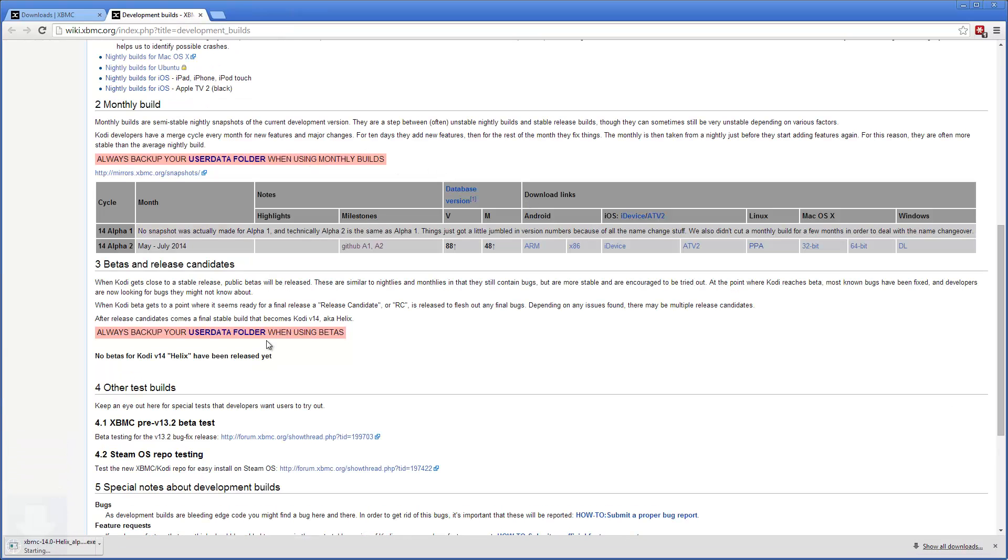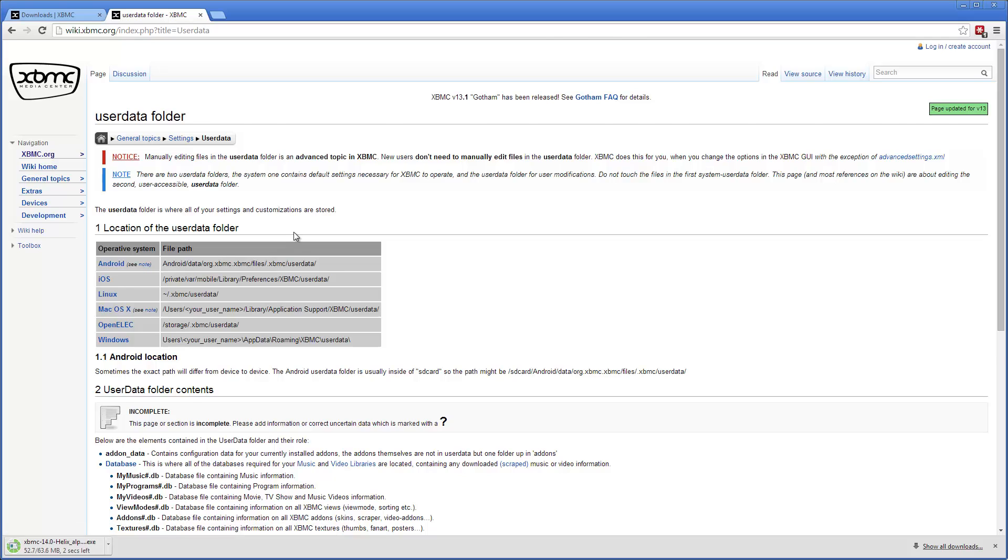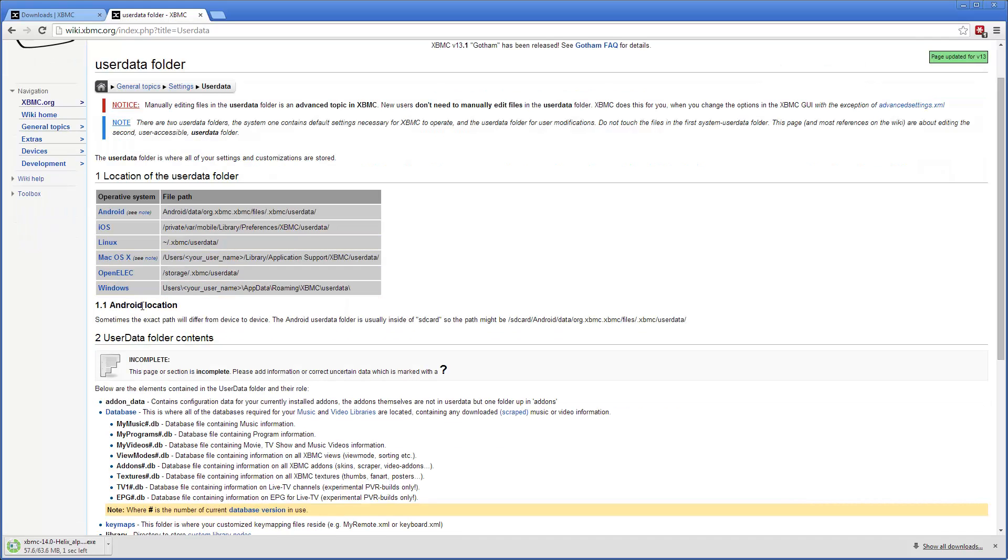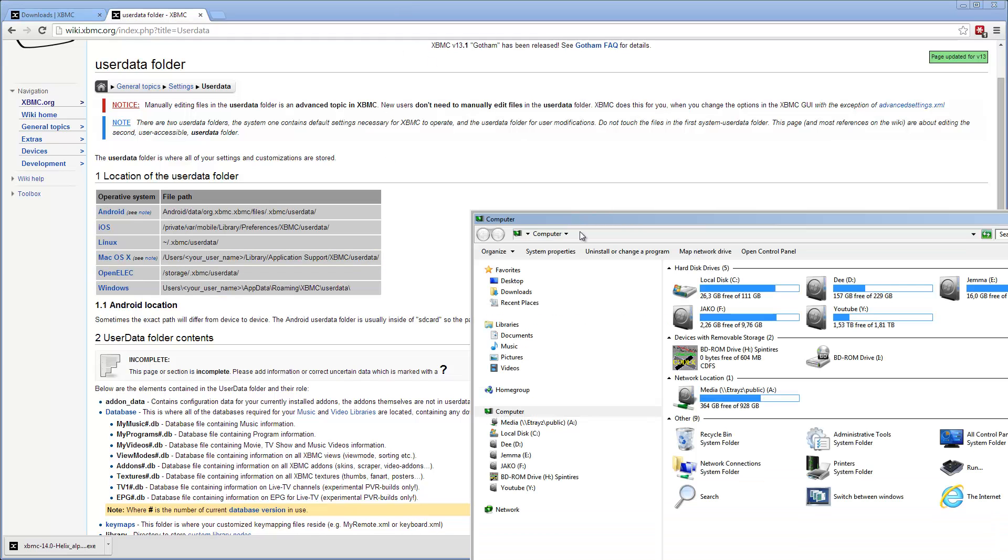Now click that, and once it's downloading, I'm going to go and back up my user data folder. If you click on this user data folder link, you can see the location of the user data folder for different platforms. For Windows, it's users slash your username slash app data slash roaming slash XBMC slash user data.